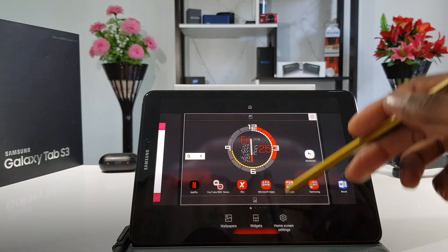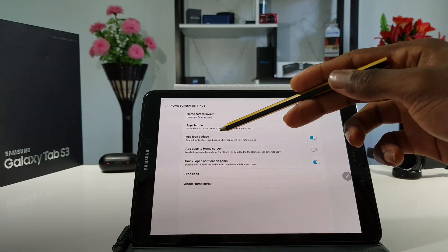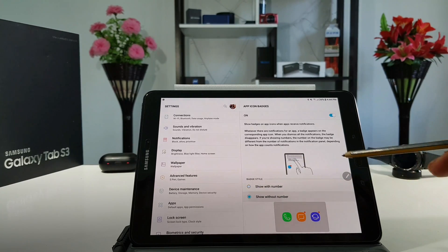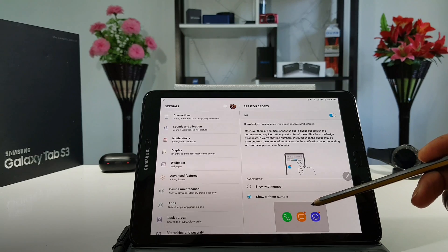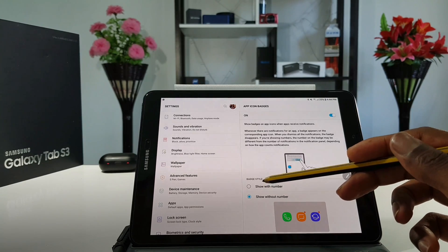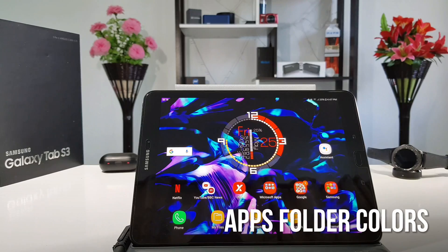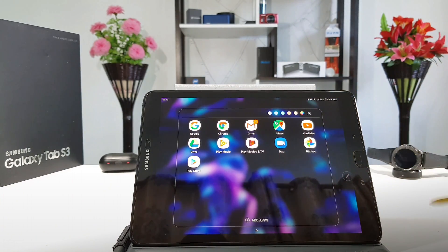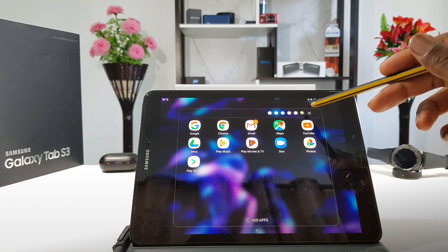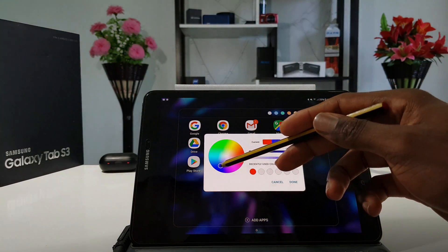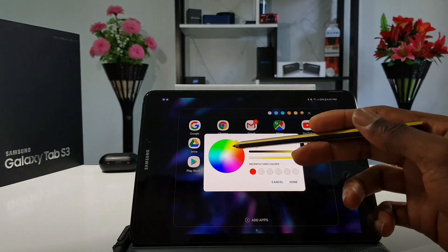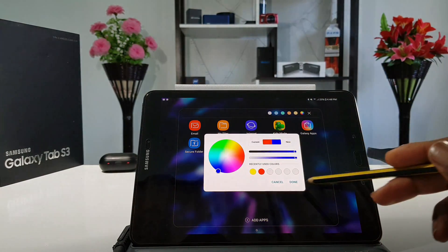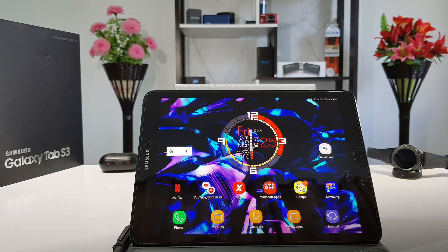Another improvement is also in the home screen settings. When you get into the app icon badge, you can choose either to show with numbers or show without numbers. When you tap on show without numbers, you get little dots on each application letting you know that you have unread messages. Another update is the possibility of changing the colors of each folder. You simply get into a folder, then tap on the little dot. You can now choose different colors or choose multicolor. You can choose green, yellow, blue — any color you want to customize your home screen.